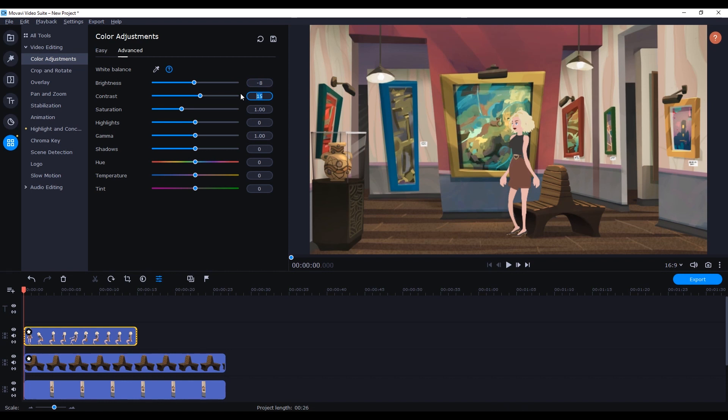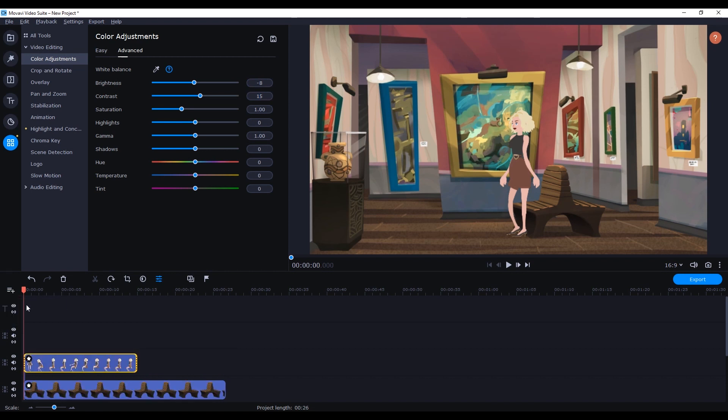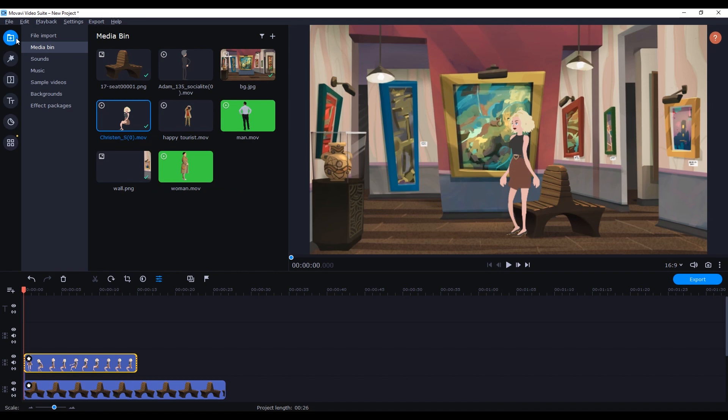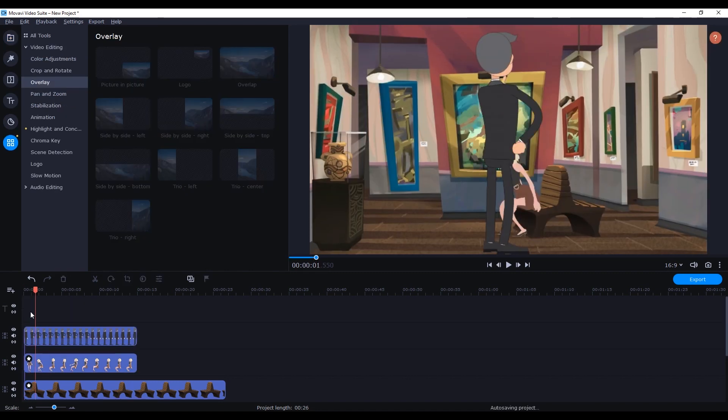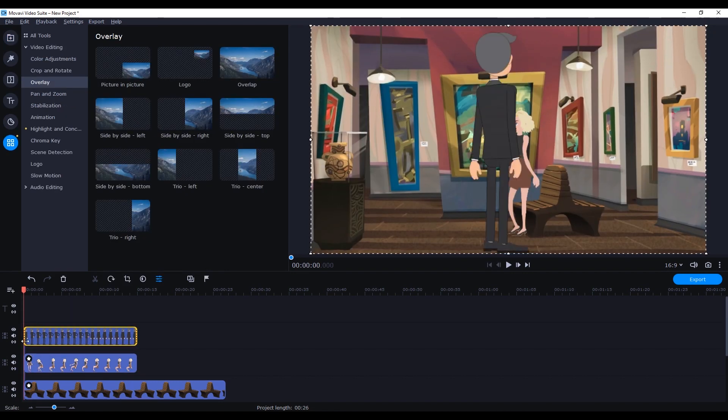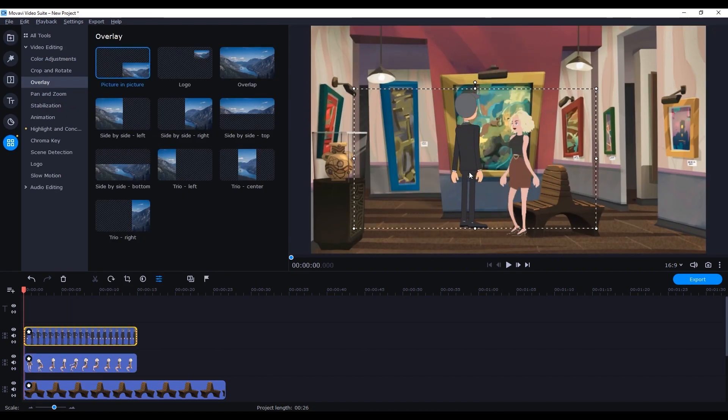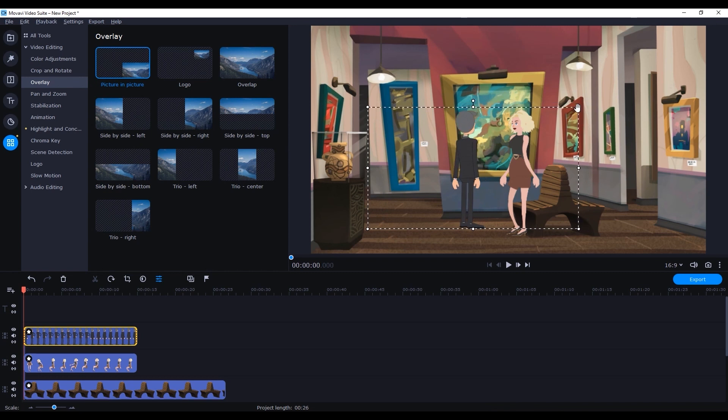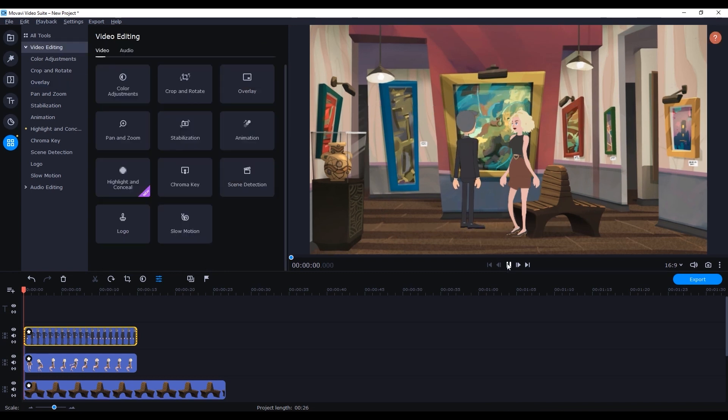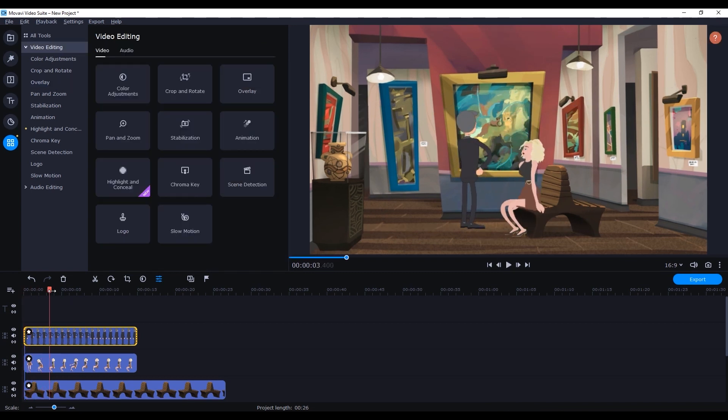The process is essentially the same for the other layers as well. However with this one we want to ensure that we drag the video clip down a couple of layers so that it's below the bench and the seated female character. We can also add a slight filter to that layer as well.